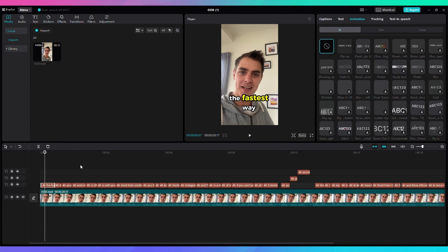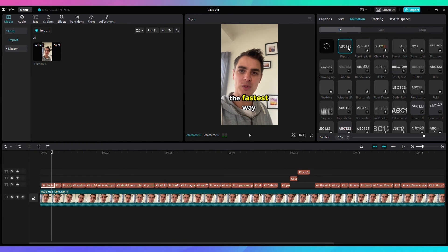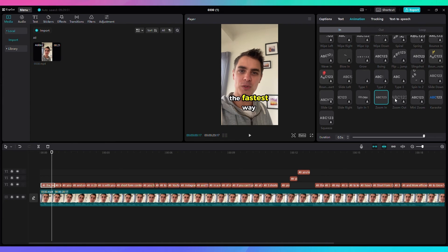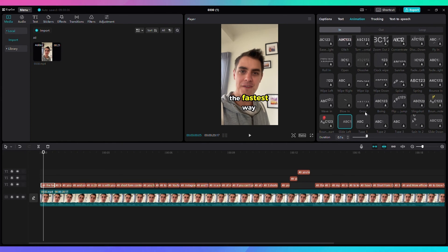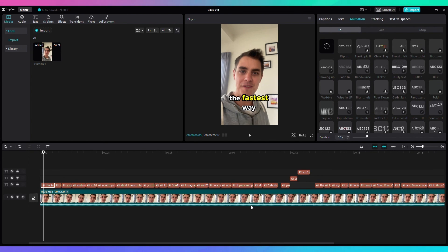Now a final step in the animation of our text is to add a real animation to the text itself. Click on one of the captions, go to the Animations tab, and here you can select extra animations. What I like to use are Flip Up, Zoom In, Zoom Out, and all the slides — Slide Left, Slide Right, Slide Down. I also like to change the duration and set it to 0.1 seconds, which makes it much more dynamic and more suitable for Shorts. Apply that to all animations and then see the final result — add some variation so don't always choose the same one.